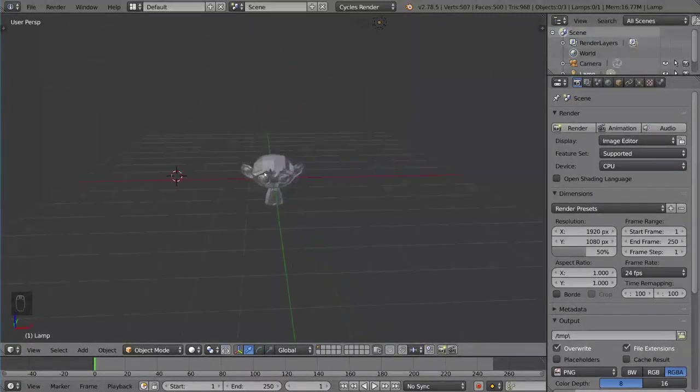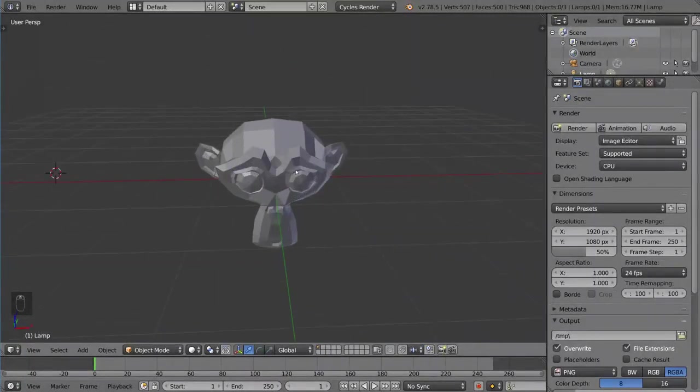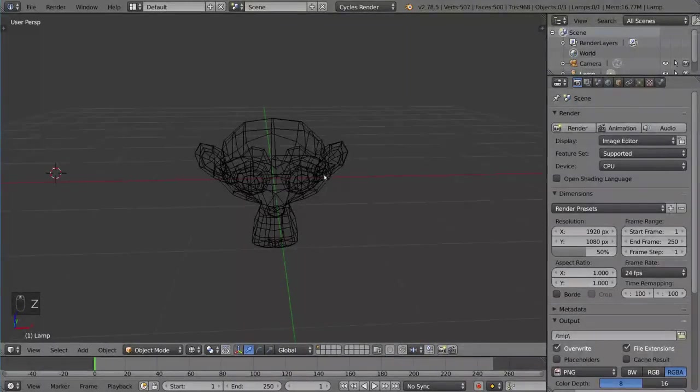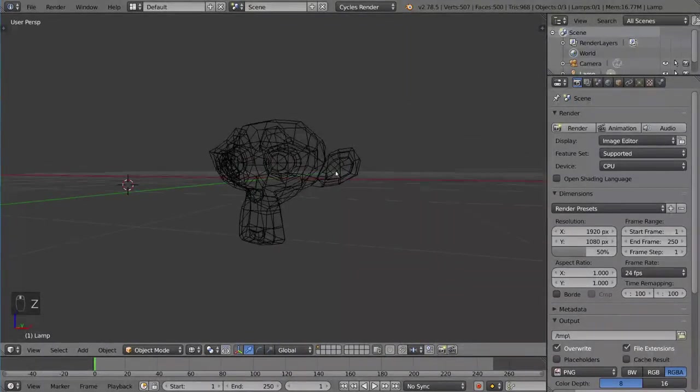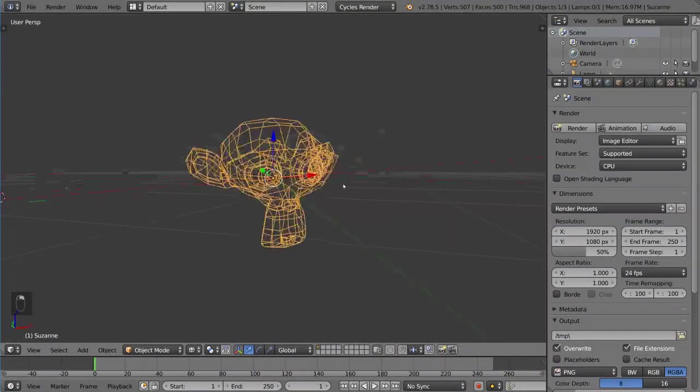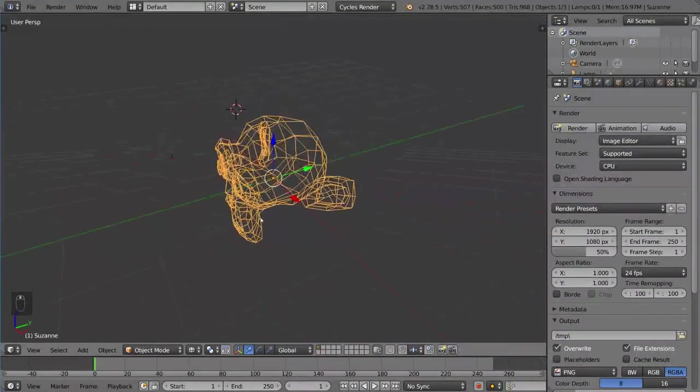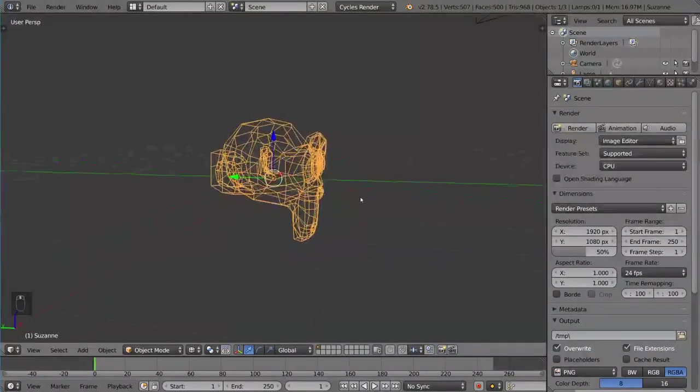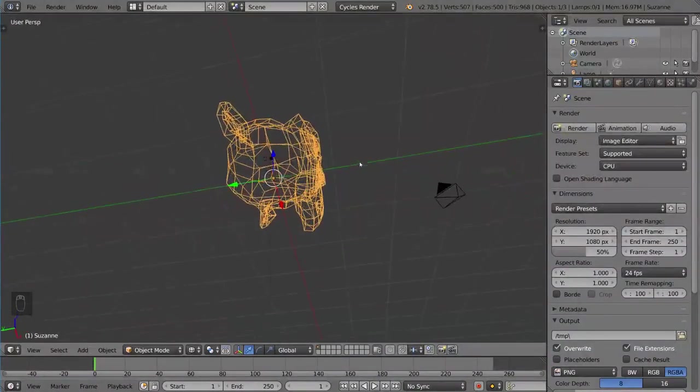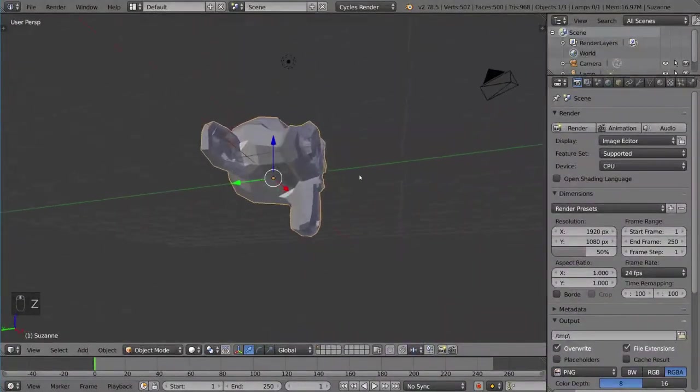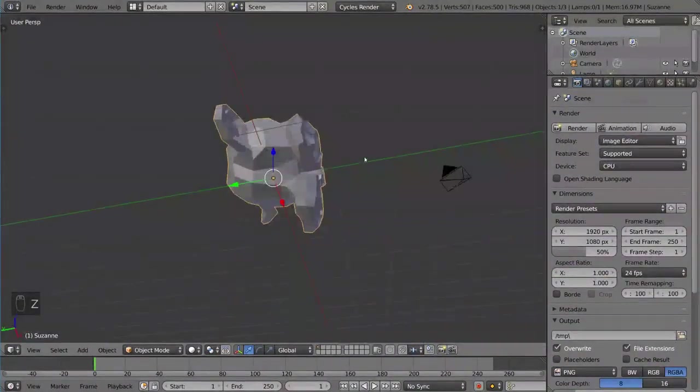I did that so it's a little bit more clear to see what I'm about to do. I'm going to press Z to show you what wireframe mode looks like. Now you can sort of see through the object, and you can also hit Z to go back into solid mode.